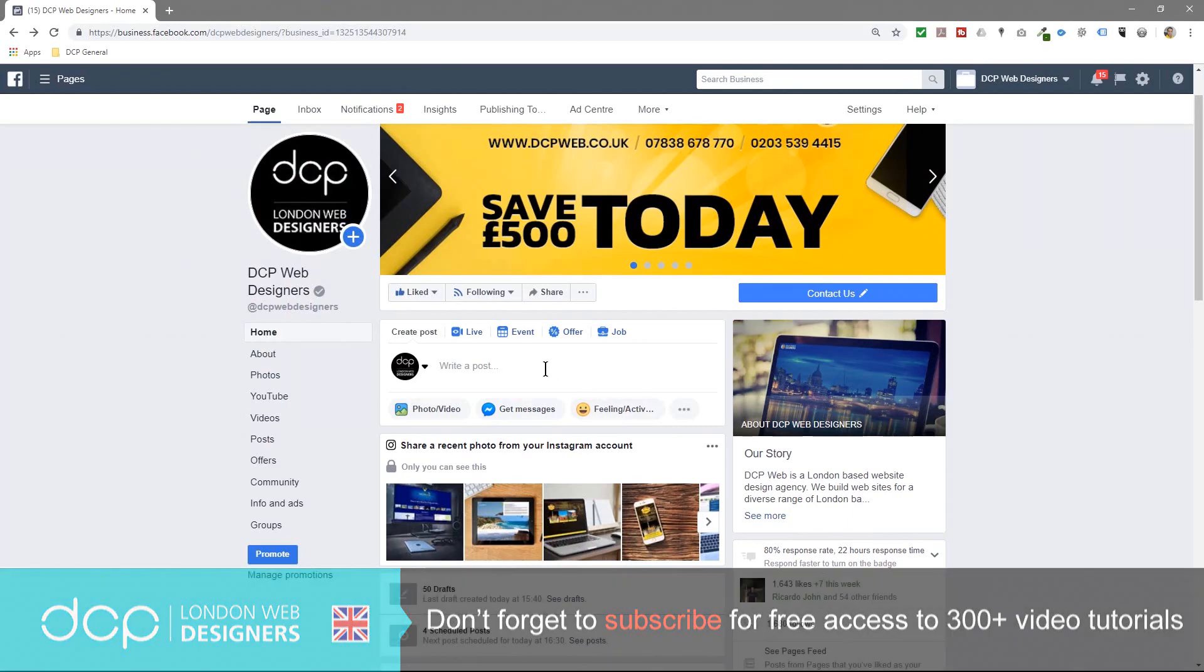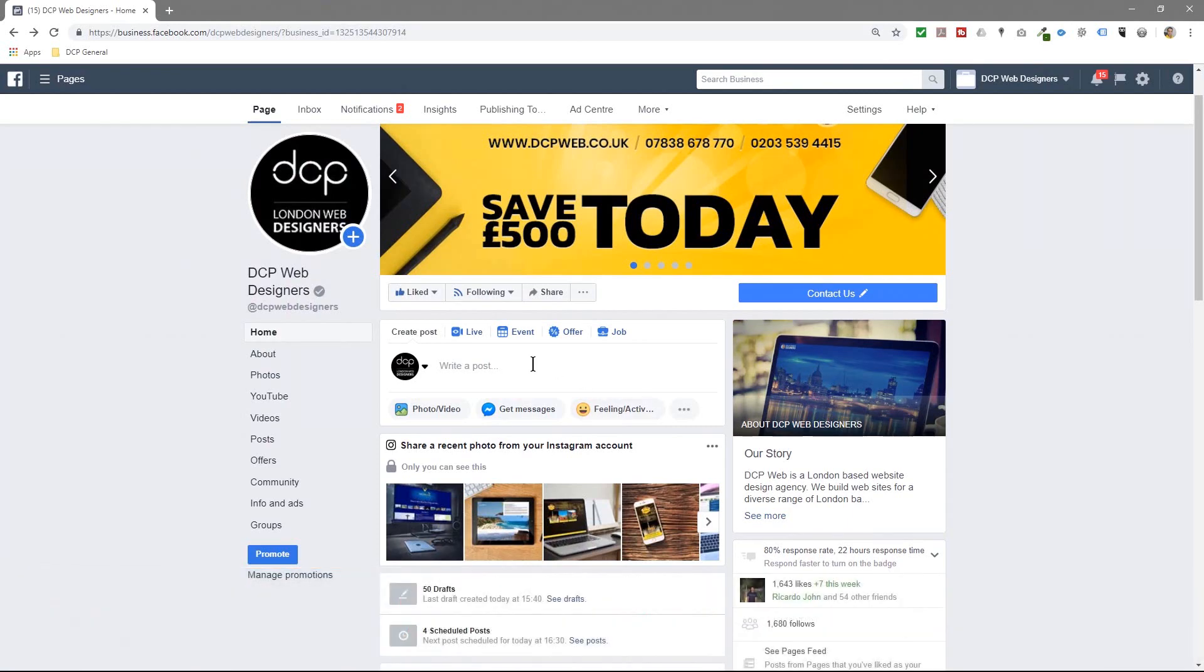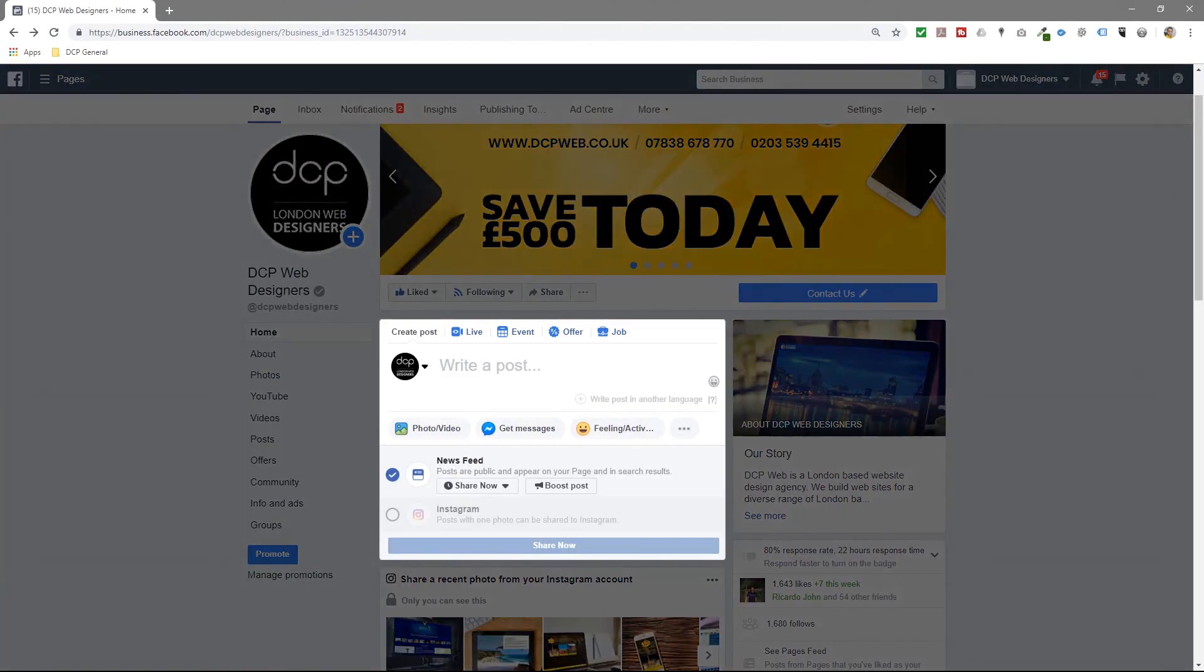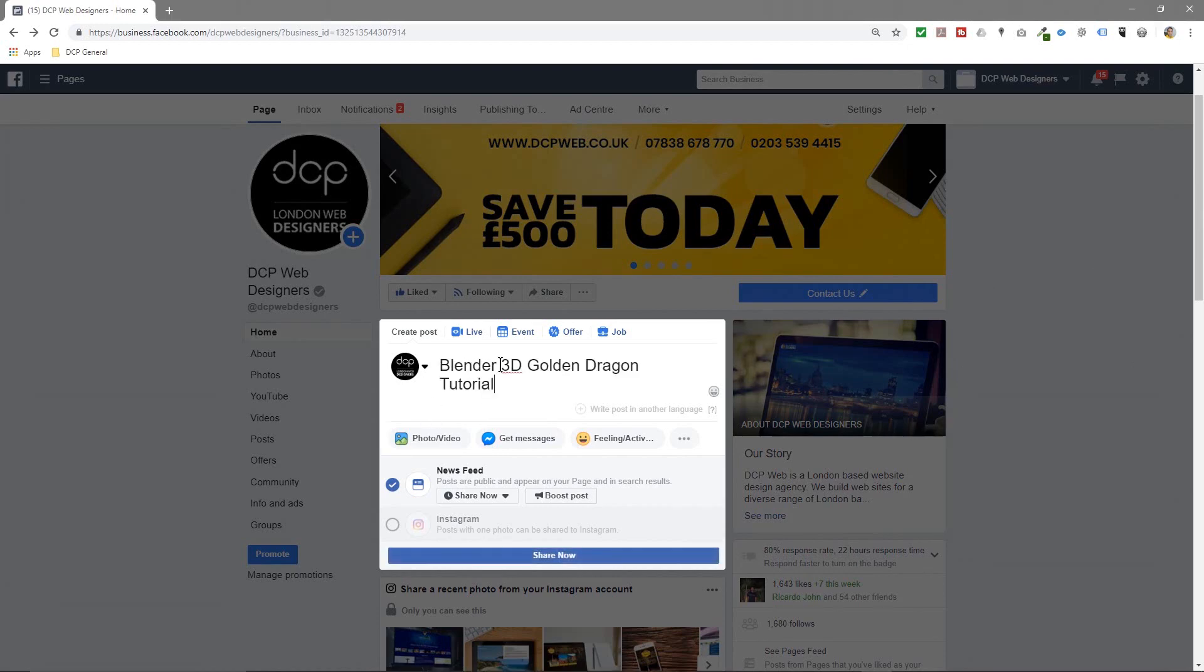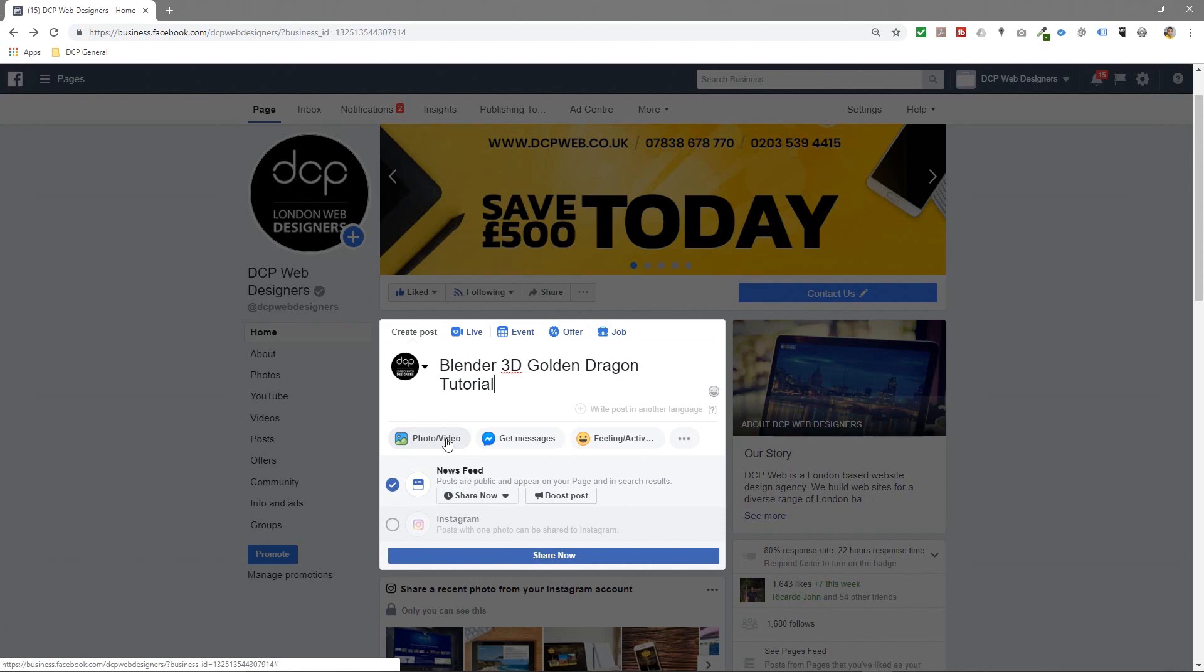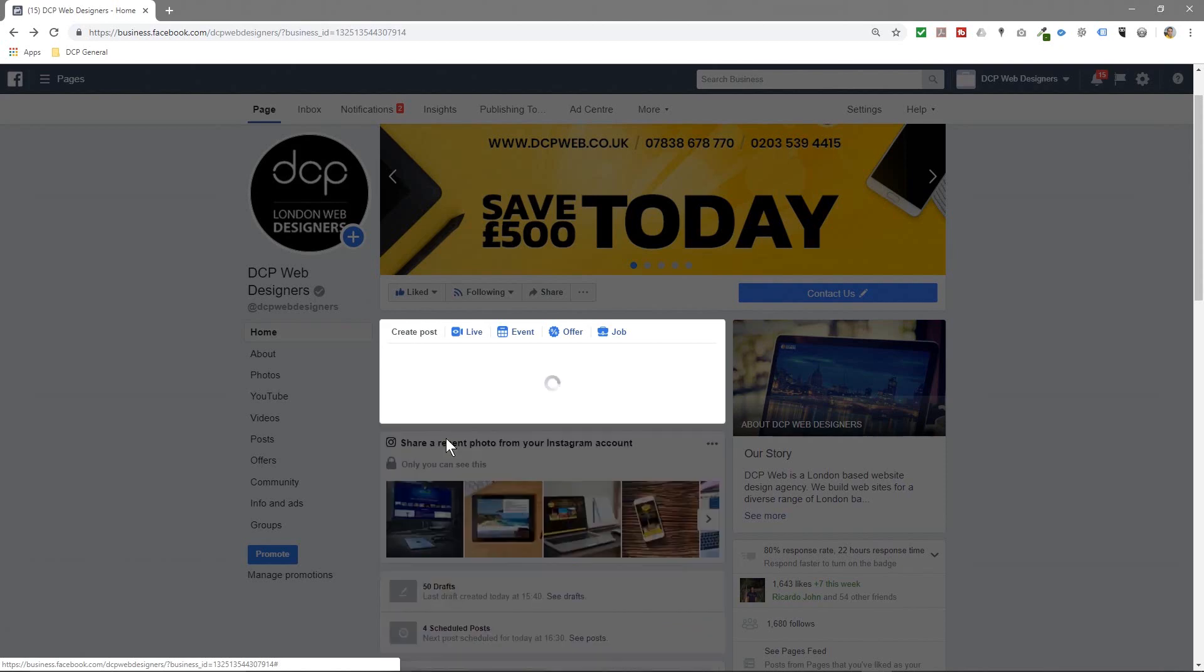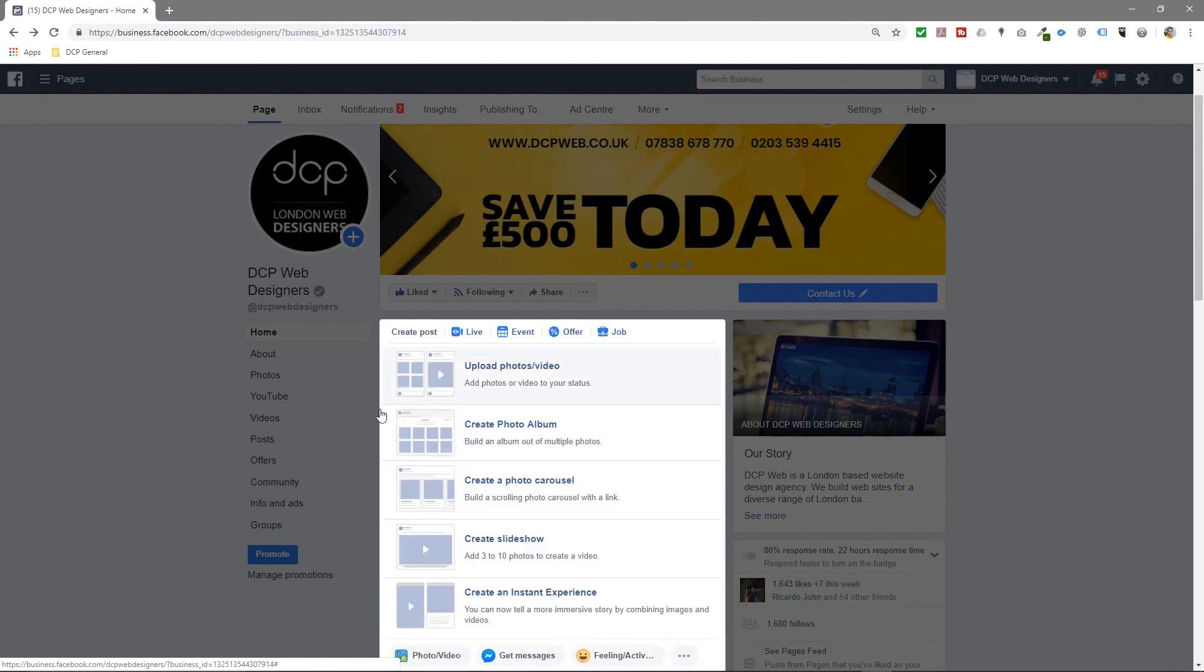I'm going to click on write a post and I'm just going to put a title in here. It's just Blender 3D Golden Dragon Tutorial, and then I'm going to click on photo/video here.